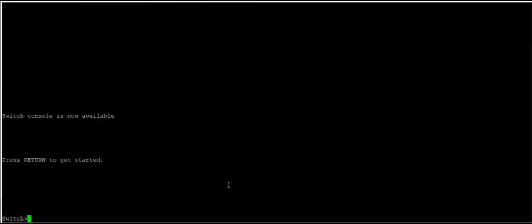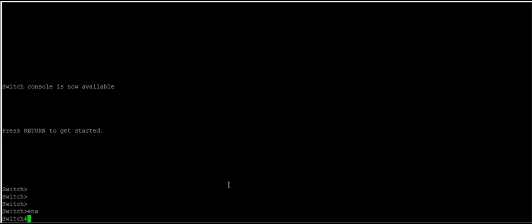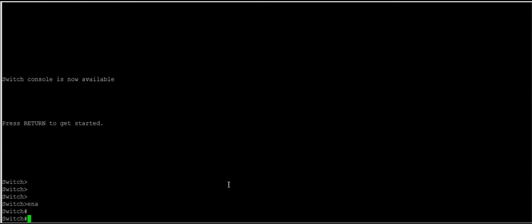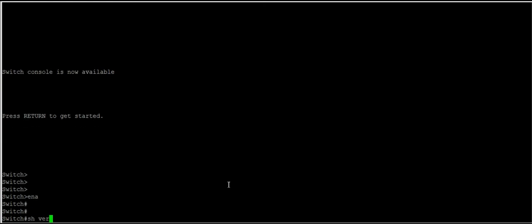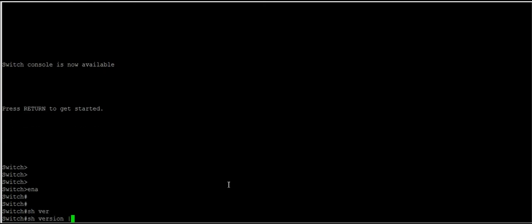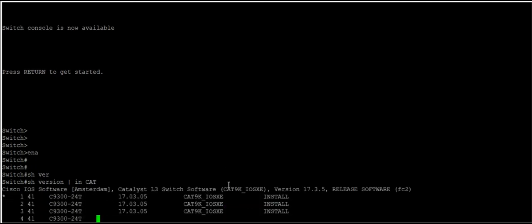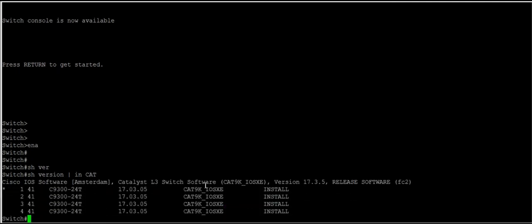The switch has booted up. Now if we check the version, it's 17.3.5. Previously it was on 17.3.4 and now it is on 17.3.5.